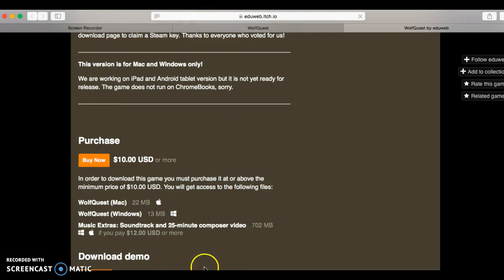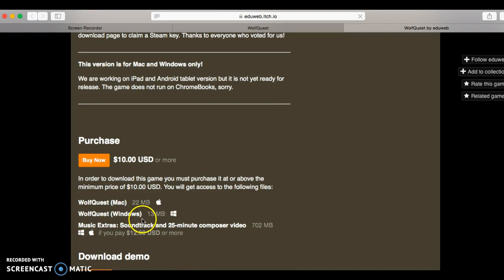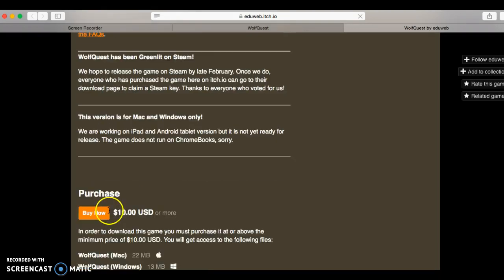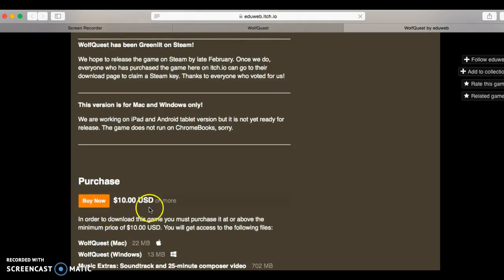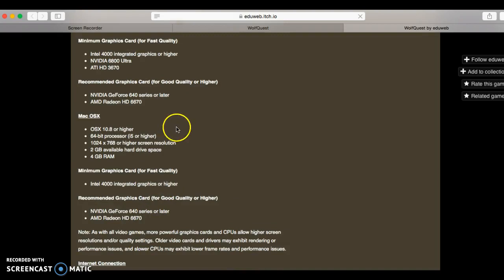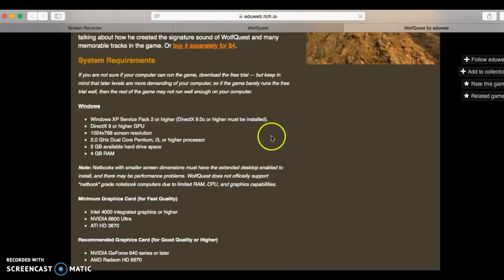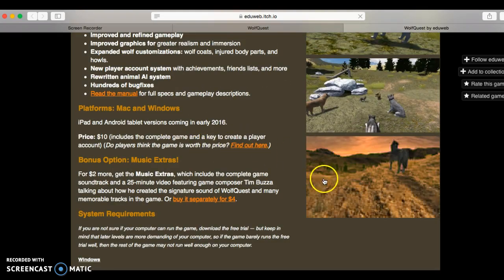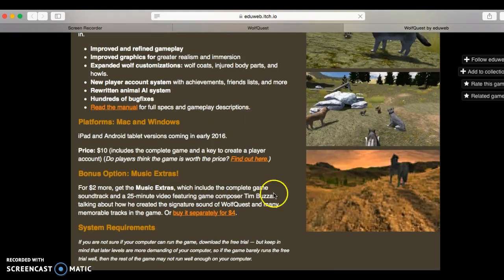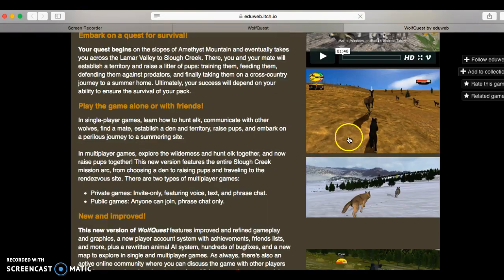You can get this, you can also get the demo. You can use a Mac and a Windows. It is $10, and then you can play the WolfQuest, official WolfQuest 2.7.